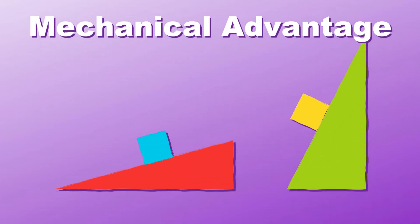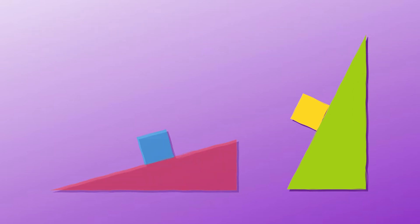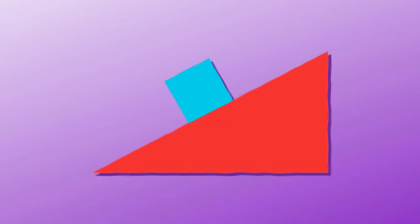Now the mechanical advantage of the simple machine. The smaller the slope, the smaller the force needed to raise the load, you see. Have you ever seen a ramp?